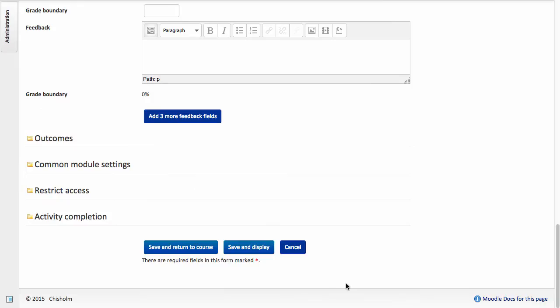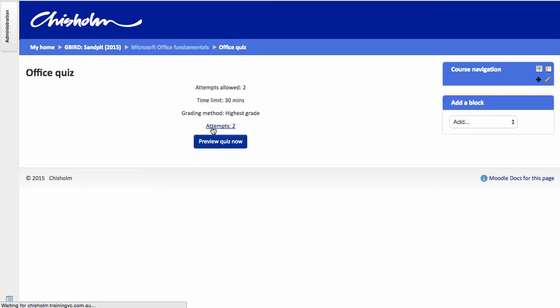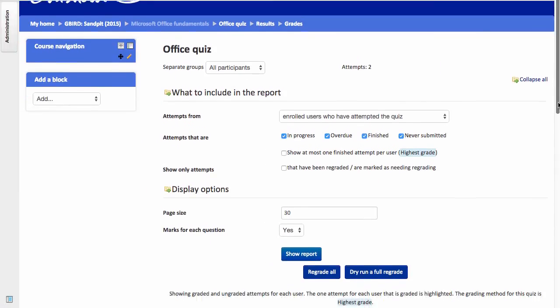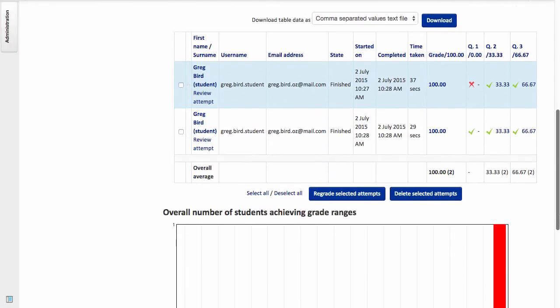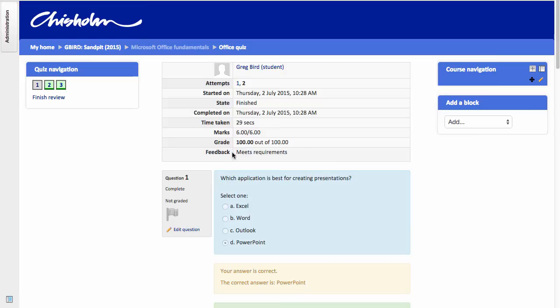So I'll cancel out of this and show you now a student submission. I'm going to click on the Attempts and scroll down. I see that there's a number of attempts here and if I click onto one of them, I can see that they were given a grade of 100 marks. But more importantly, the feedback that arrived to students was Meets Requirements.